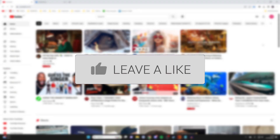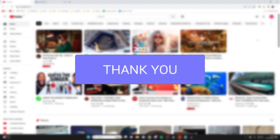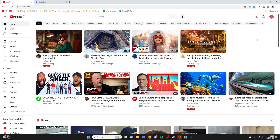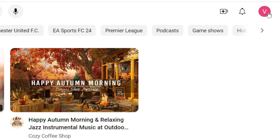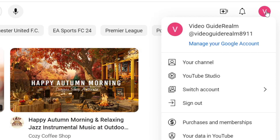The first thing you need to do is make sure you've got the correct YouTube channel selected which you want to delete. To do that you just go to the top right and press on your profile icon, and you can then see the channel you've got currently selected. For example, this is the channel here.